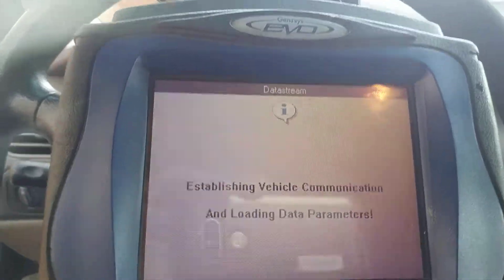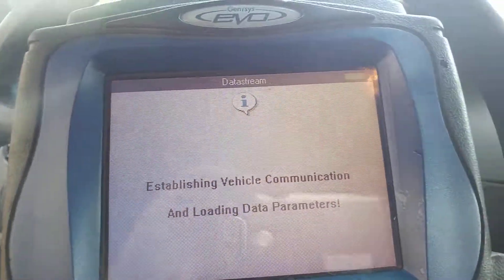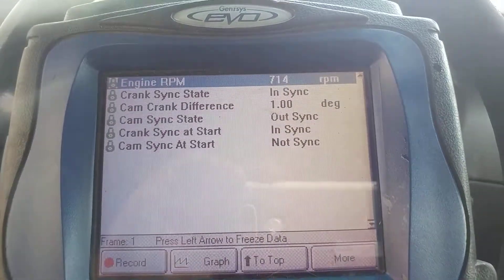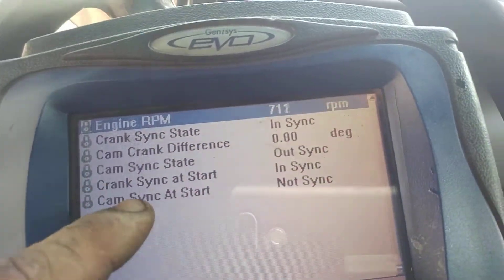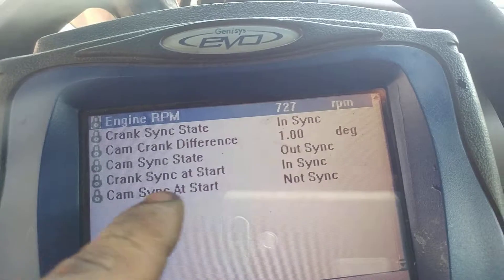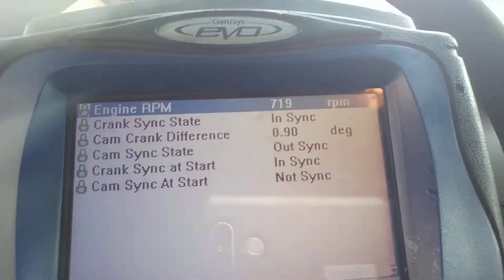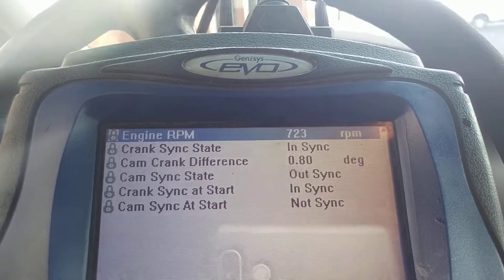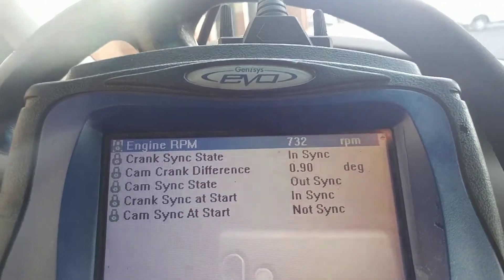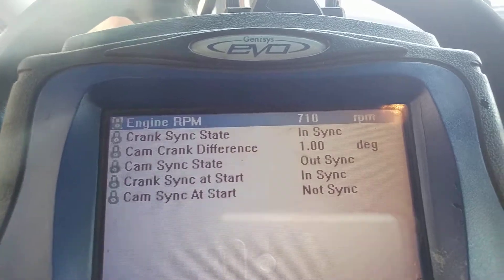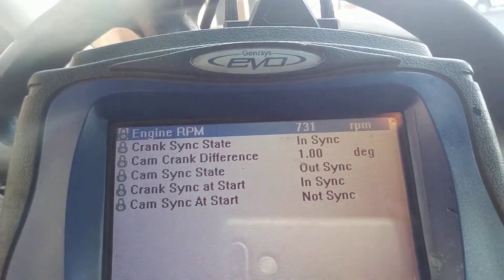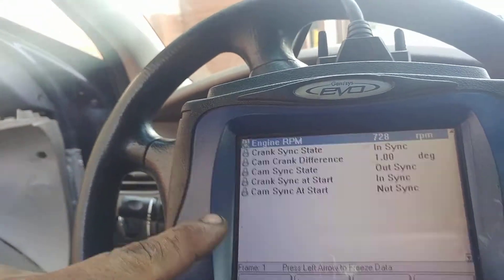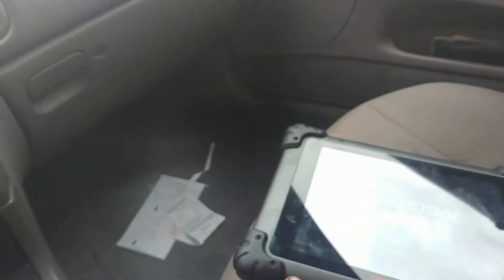Now look at this. Cam sync at start: not sync. Crank sync at start: in sync. Cam sync state: out of sync. Crank sync: in sync. So basically all the crank stuff is okay, but the cam sync — it's bad. This scan tool says no, the other scan tool says yes.